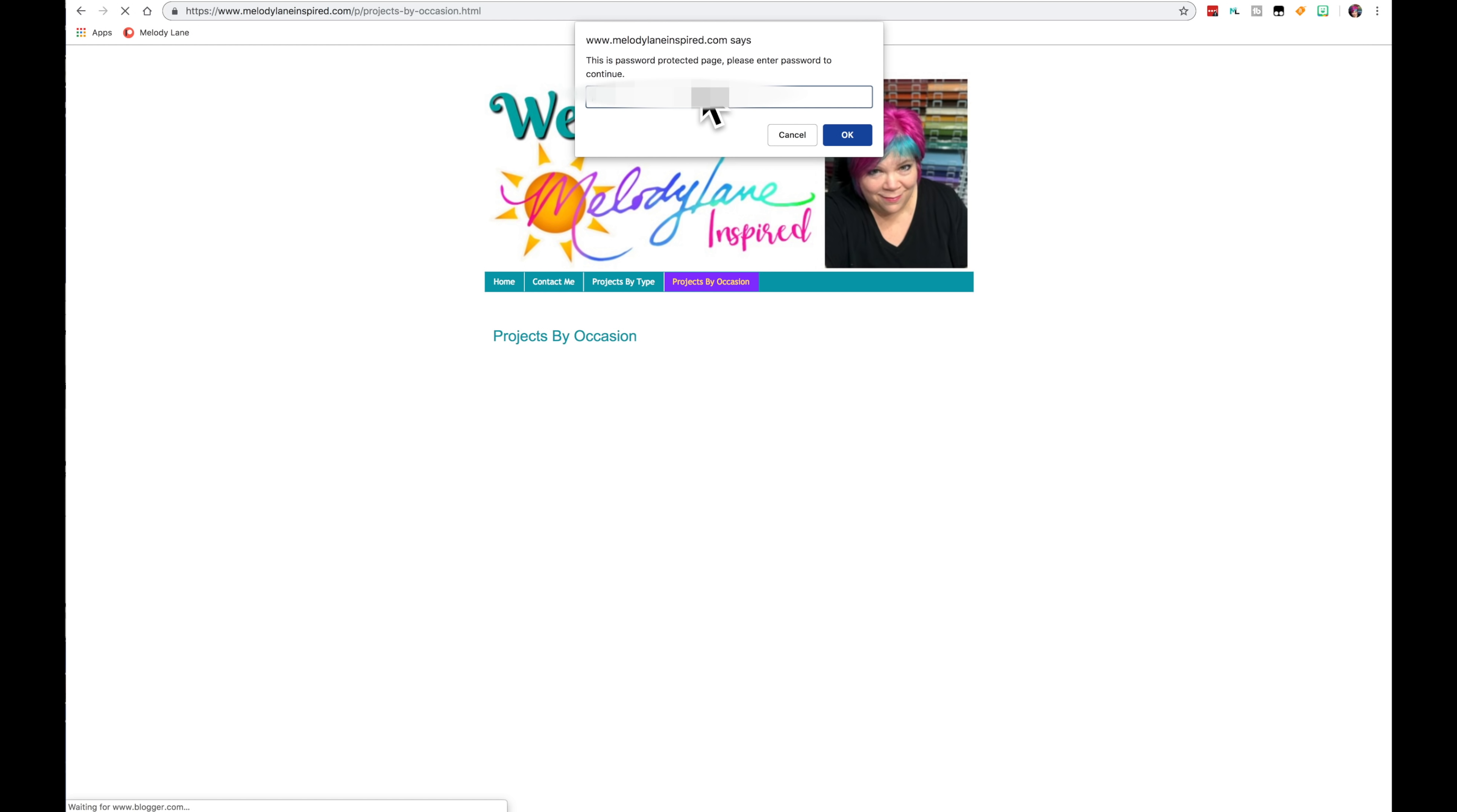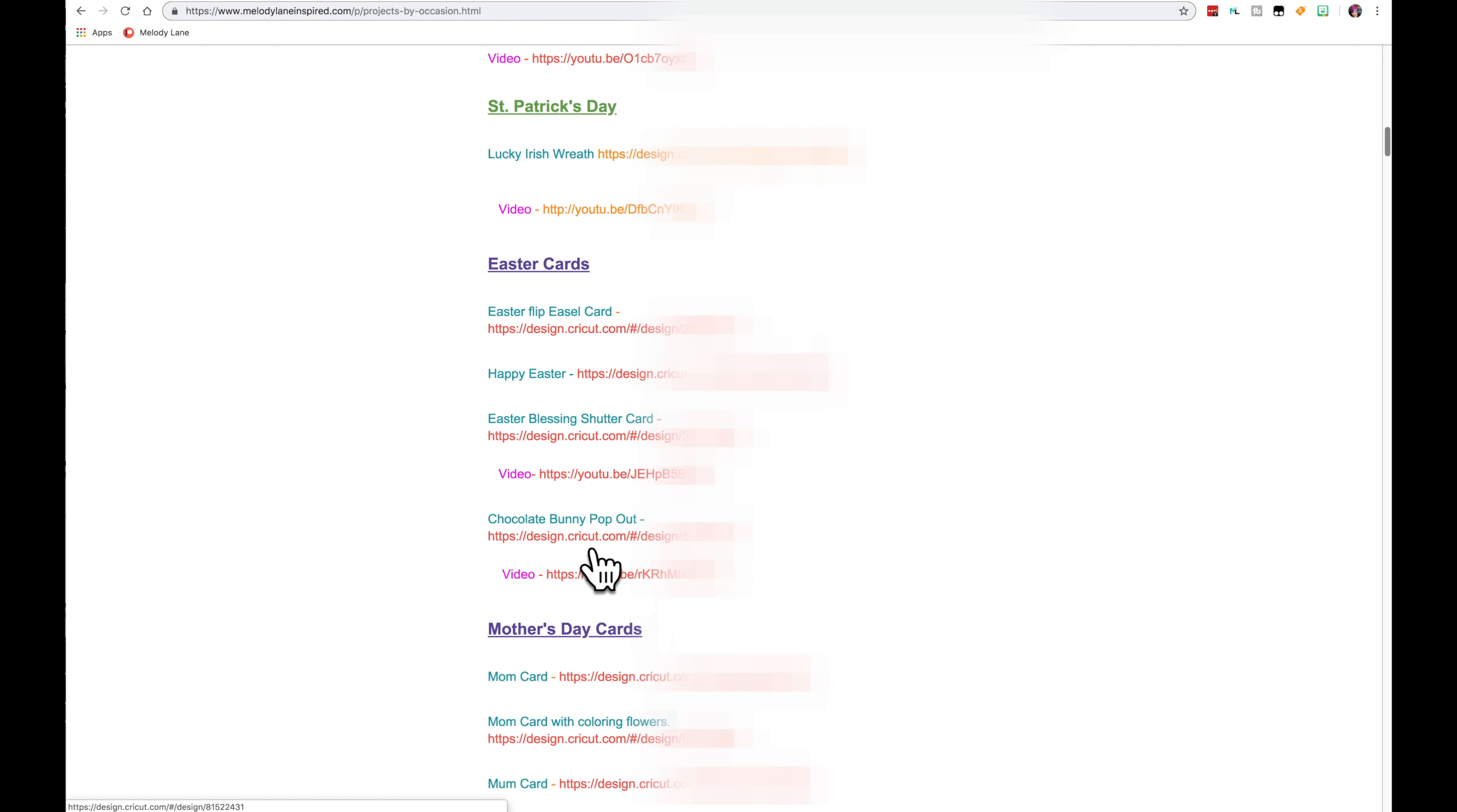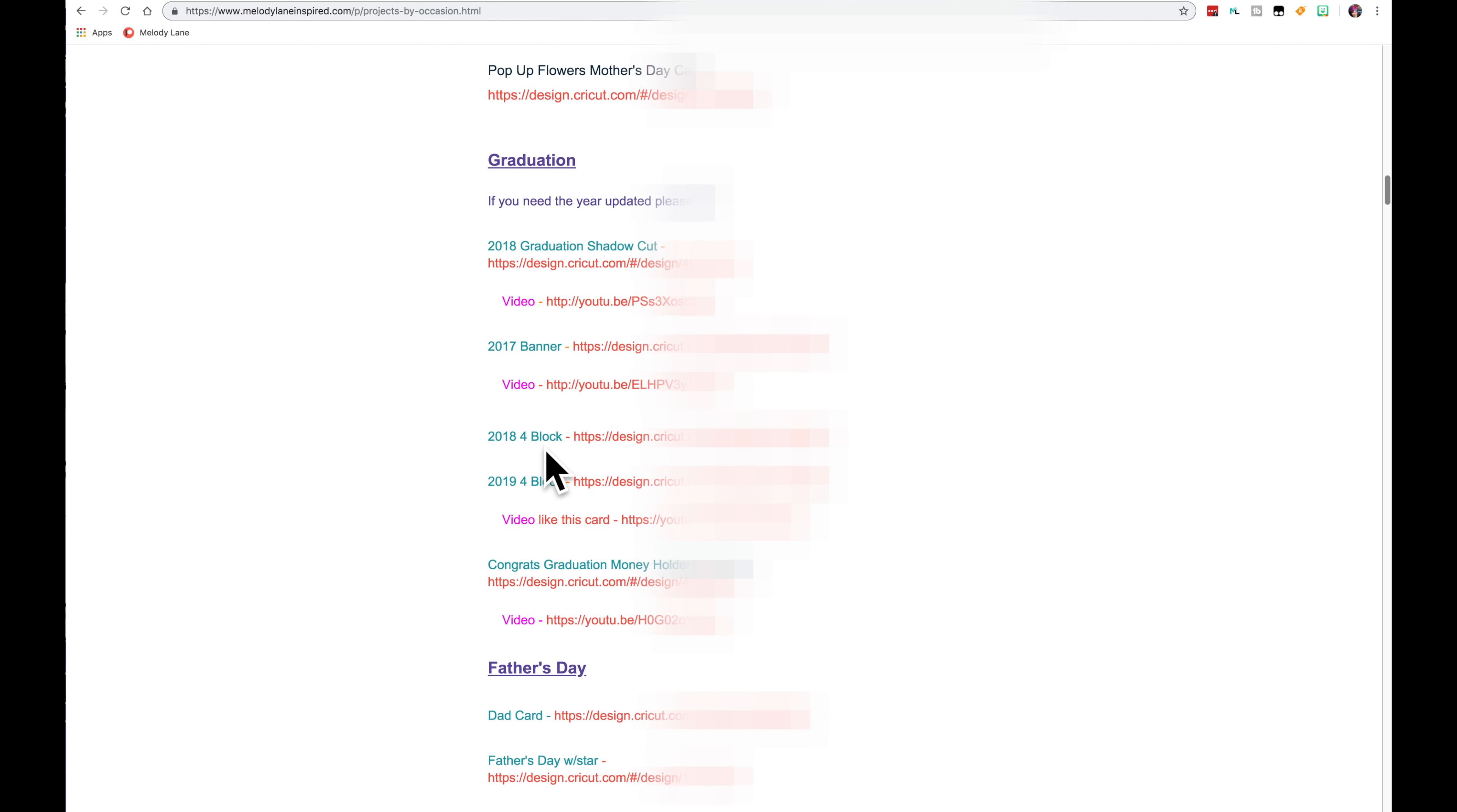So we have Valentine, St. Patrick's Day, Easter, Mother's Day, graduation. And some of these graduations, like this is 2017, you would want a 2019 now probably. If you see one that is not current, please let me know and I will fix it for you. And I will be happy to do that. Like this one I've already made in 2019.